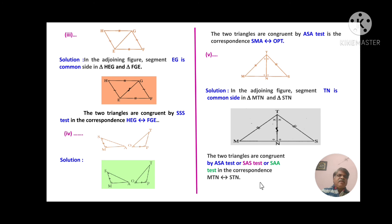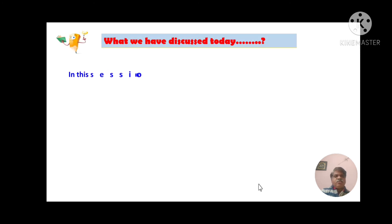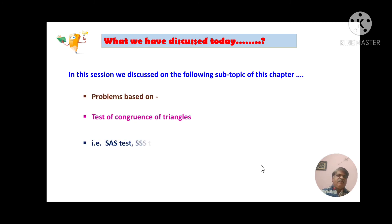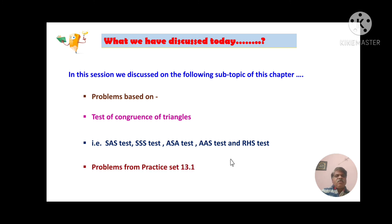So friends, I think you understood all these problems. Today in this session we discussed problems based on the tests of congruence of triangles — specifically the SAS test, SSS test, ASA test, AAS test, and RHS test — from Practice Set 13.1.